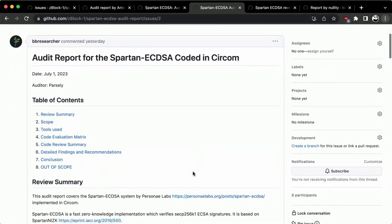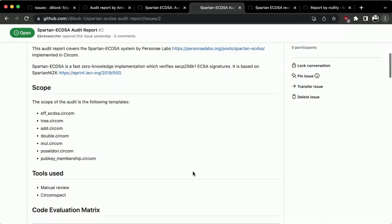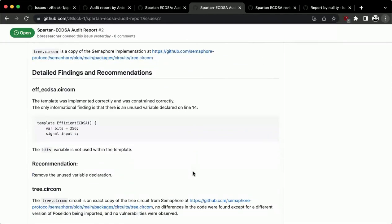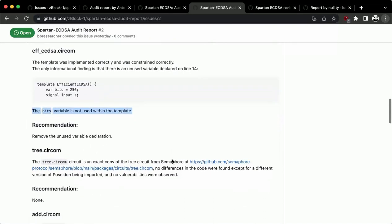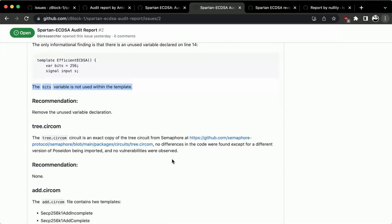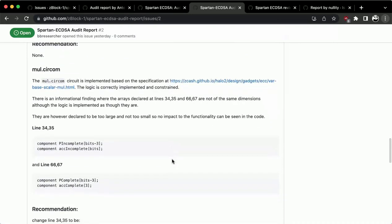This report is by Parsley. The only two findings are informational: the unused variable for bits, and incorrectly defined array values in one circuit — which everyone else also mentioned. As an extra step, we ran a fuzzer on the Python and Rust implementations, checking the Circom output. With 10,000 runs we were not able to generate anything that would be a vulnerability in the Python circuit.